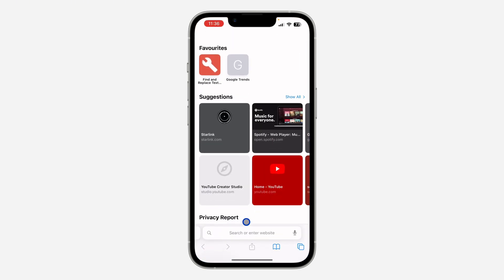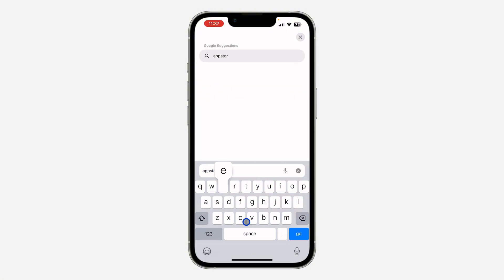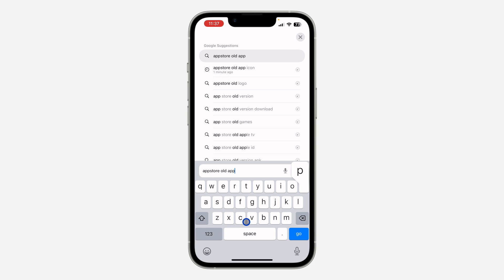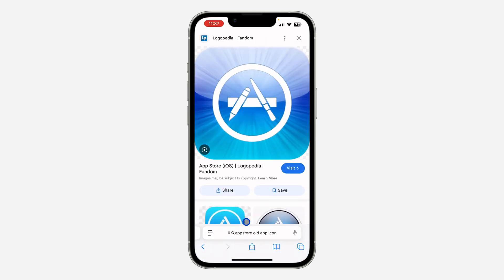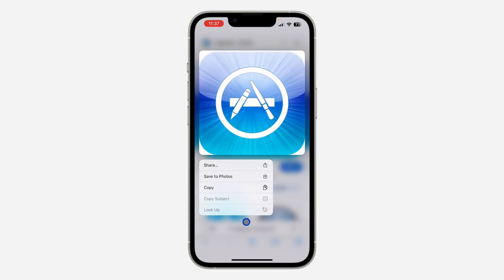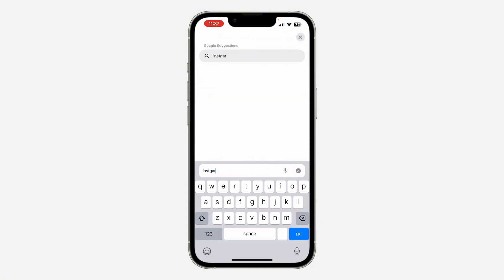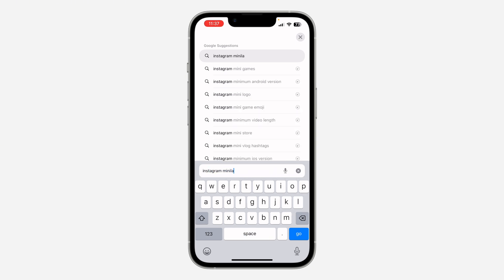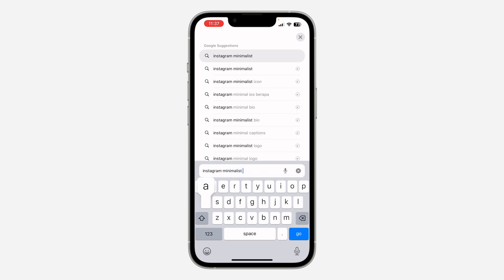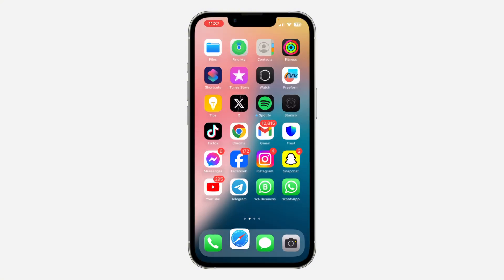The first thing is to open up your browser and download the icon that you want to use. You can search for anything — for example, 'App Store old app icon' — and download the picture to your phone. Just long-press on it and click Save to Photos. You can also search for things like 'Instagram minimalist app icon' and download it.